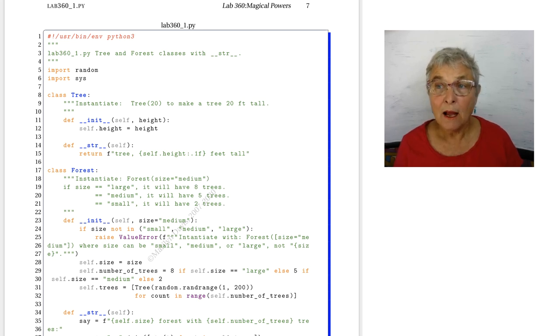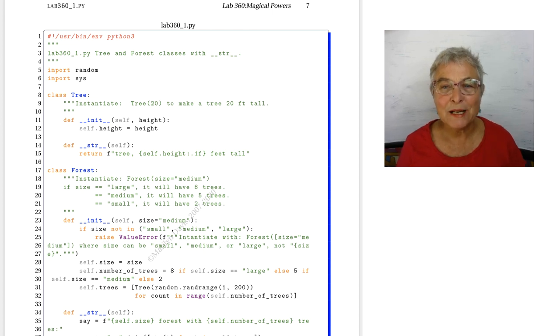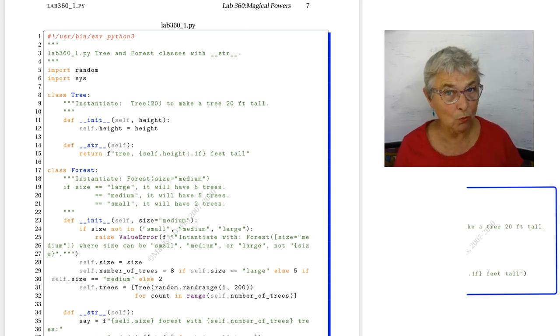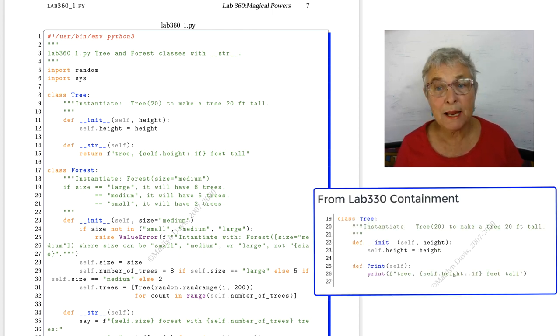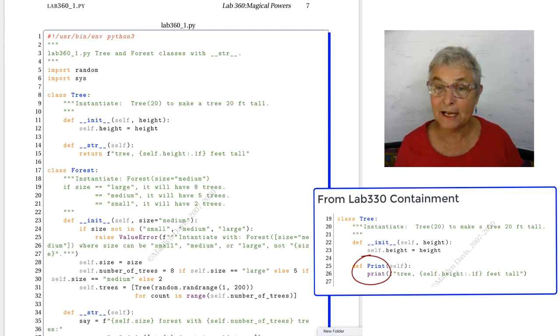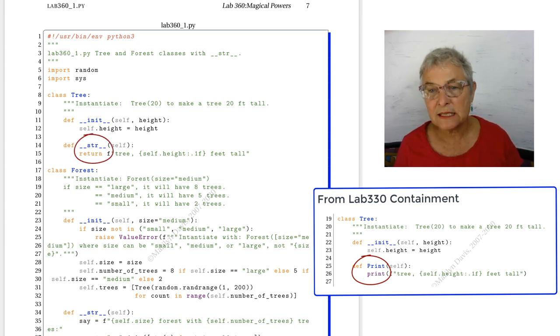Welcome back. I hope you enjoyed the new power of making a magic string. We are re-implementing our old tree class, but now instead of having a print, we're doing the very object-oriented thing of having a magic string.